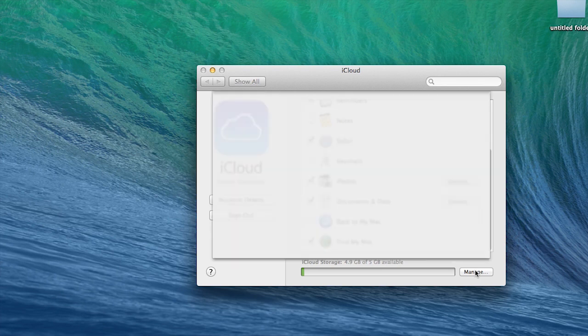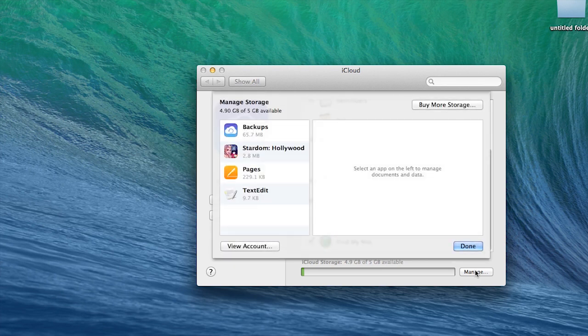Now that being said, it's not a real good idea to depend on iCloud for backing up your photos.